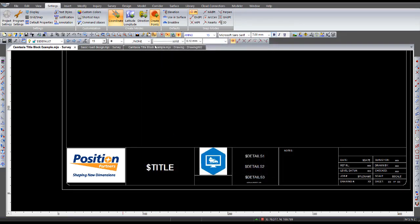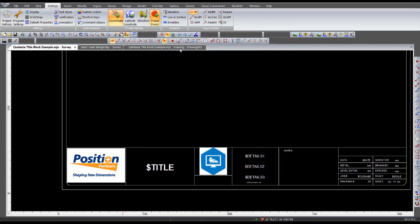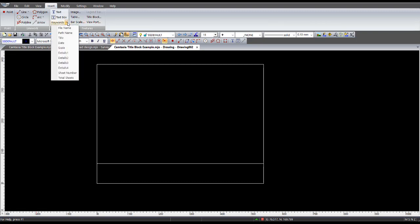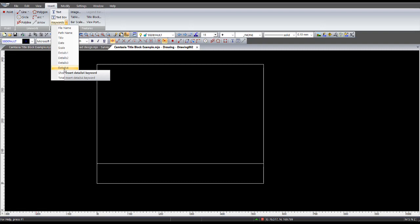Okay. So if you go back into drawing view, drawing manager, and the keywords, you'll see details 1, 2, 3, 4. And that relates to the user information.